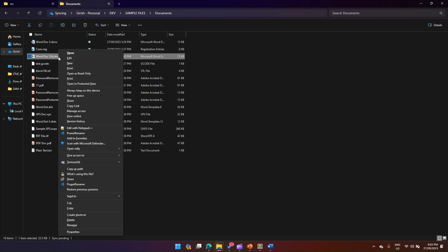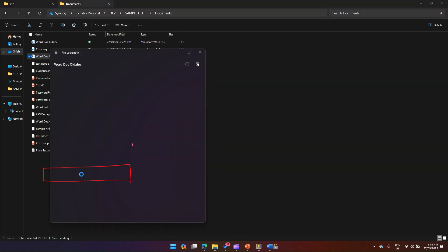Here you will see a lock icon and it says 'What's using this file?' If I click here, it will trigger the File Locksmith application.